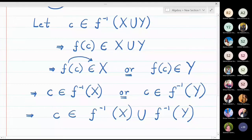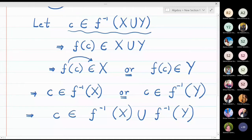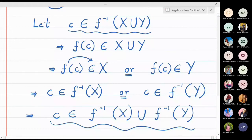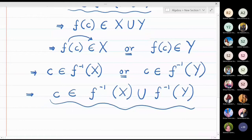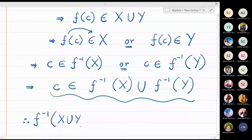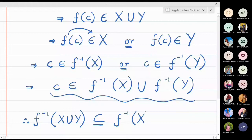Which is the same thing as saying c belongs to f inverse X union f inverse Y, because there is an OR in between, so I can put a union sign. Now if you look at this entire calculation: the first line is my left hand side — c belongs to f inverse X union Y — and the last line tells you that c belongs to the right hand side. So we started with the left hand side and landed in the right hand side. This means left hand side is a subset of right hand side. Therefore f inverse X union Y is a subset of f inverse X union f inverse Y.